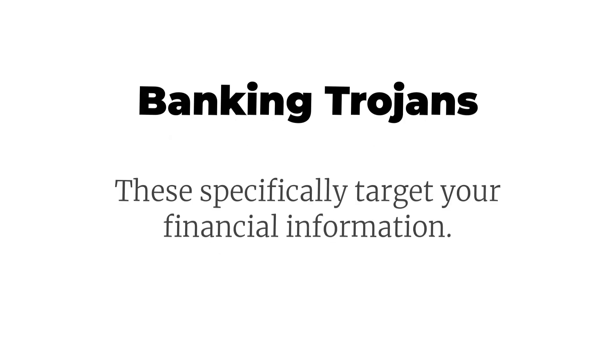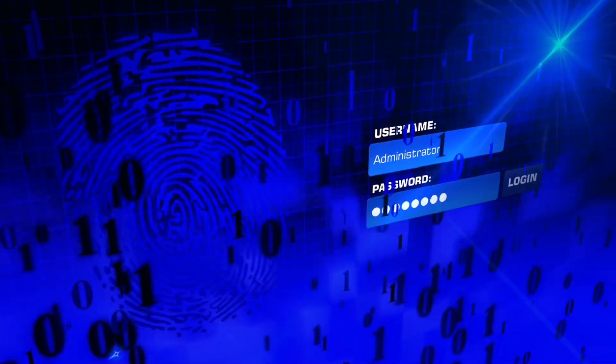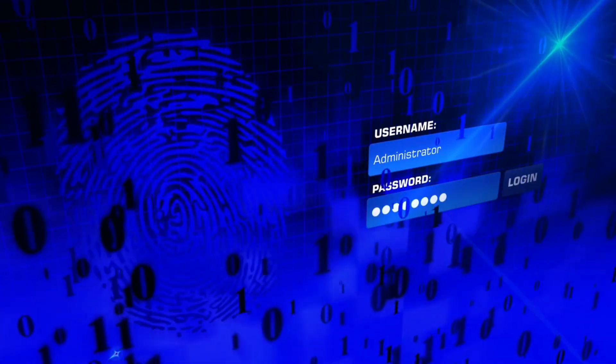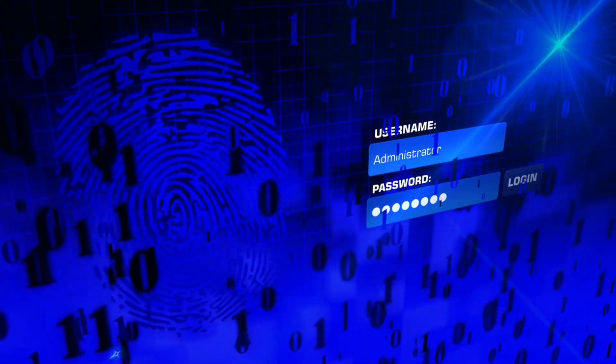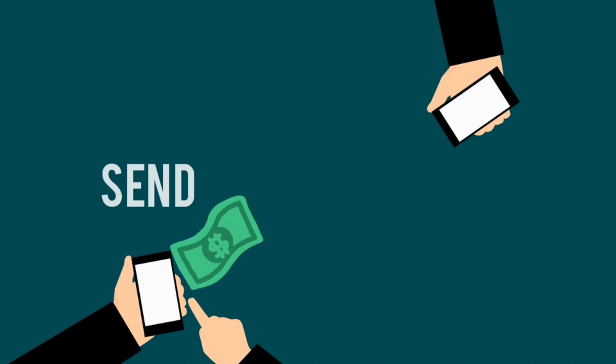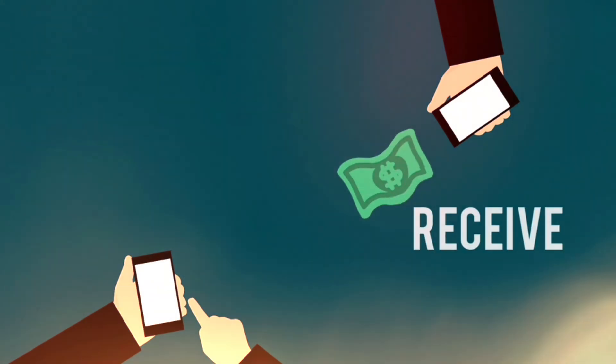Banking trojans: These specifically target your financial information. They can steal login credentials, intercept two-factor authentication codes, and even perform unauthorized transactions.